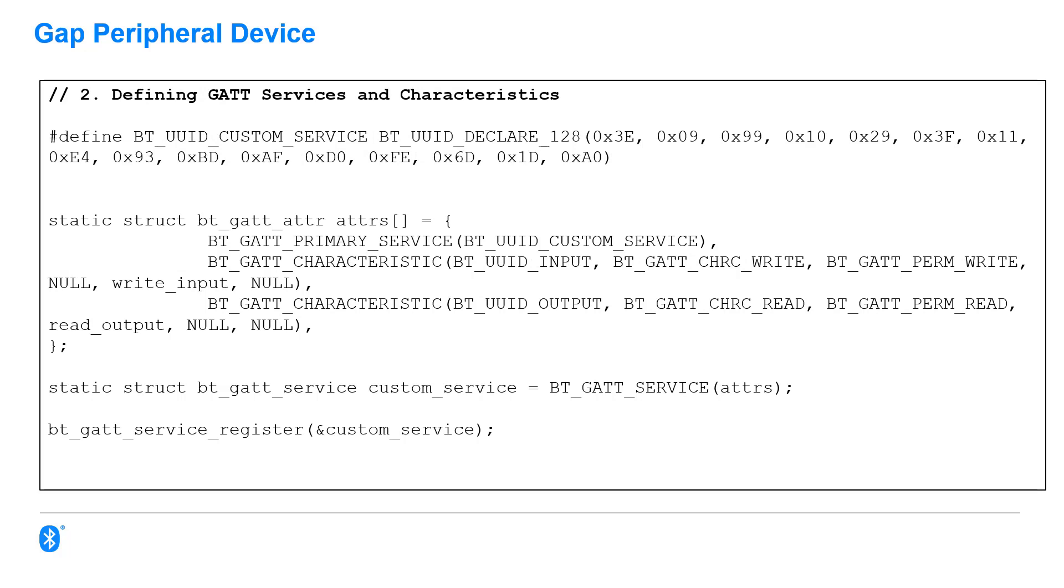And then I'm making a single function call to start the advertising process.